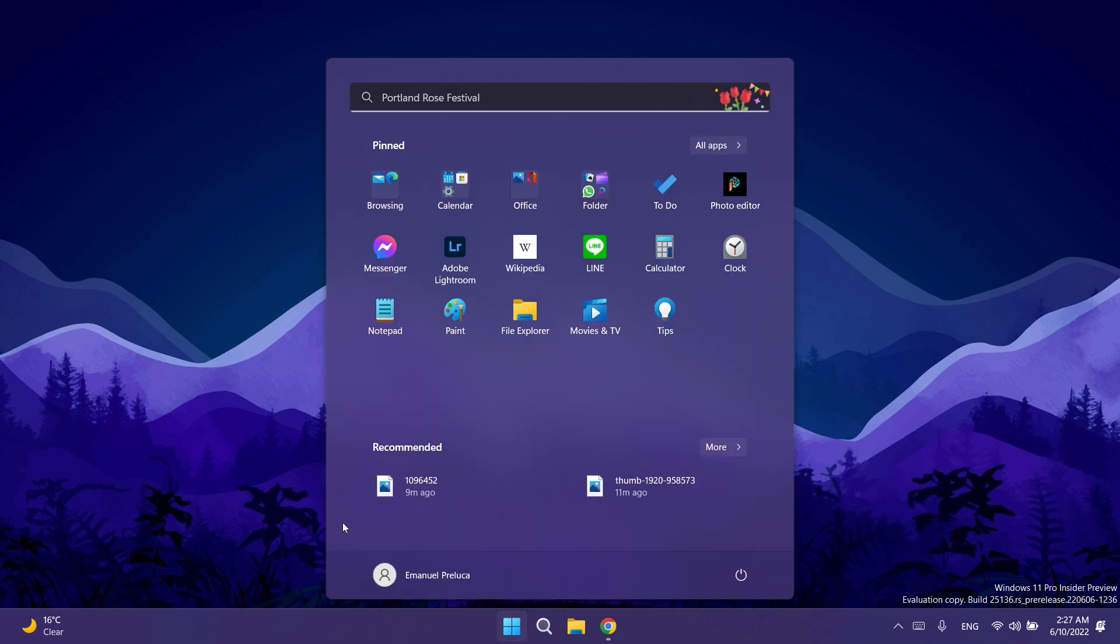Regarding the Start button Microsoft fixed an issue that could cause Start to only show one column of recommended items. Also if you're pinning a large number of apps to Start it should now refresh to show them more reliably.